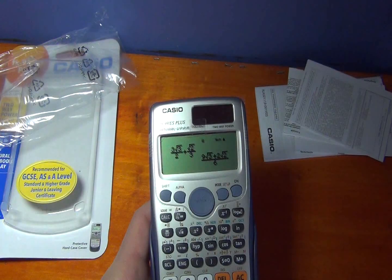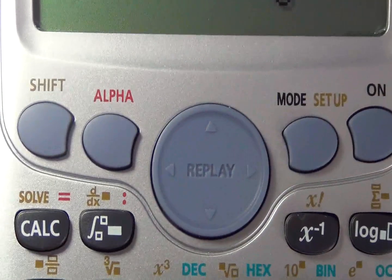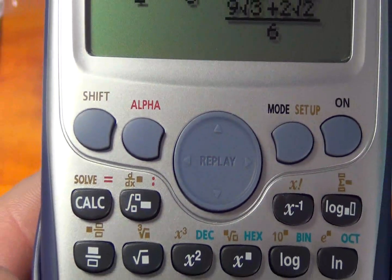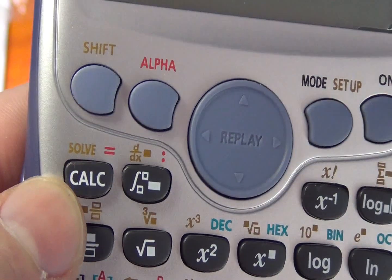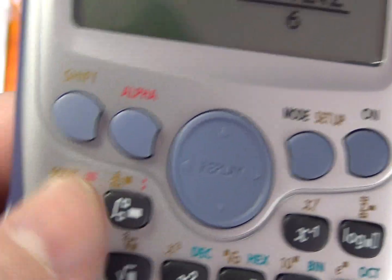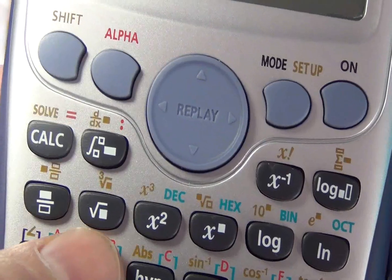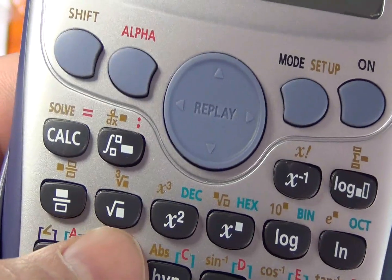Let's see it externally. We have Shift and Alpha. Here's the Mode On button. Here's the calculator with integrations, differentiations, fractions, roots, and square roots.